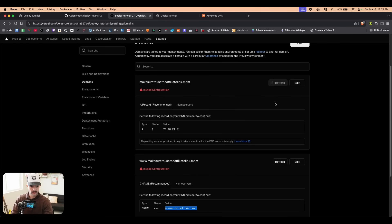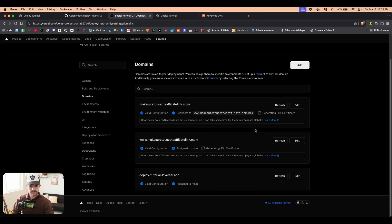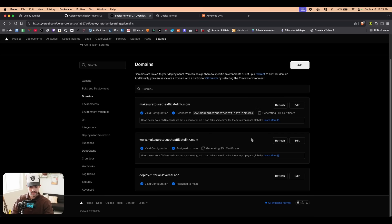This could take anywhere from like five to ten minutes. We can see right here it says generating SSL certificate. When you're on Namecheap, you have the option to buy one. You don't have to do that if you're using Vercel. It's going to automatically set all of that up for you. So we're just waiting for this to load. This is going to take like maybe another minute or two, and then we're good to go.